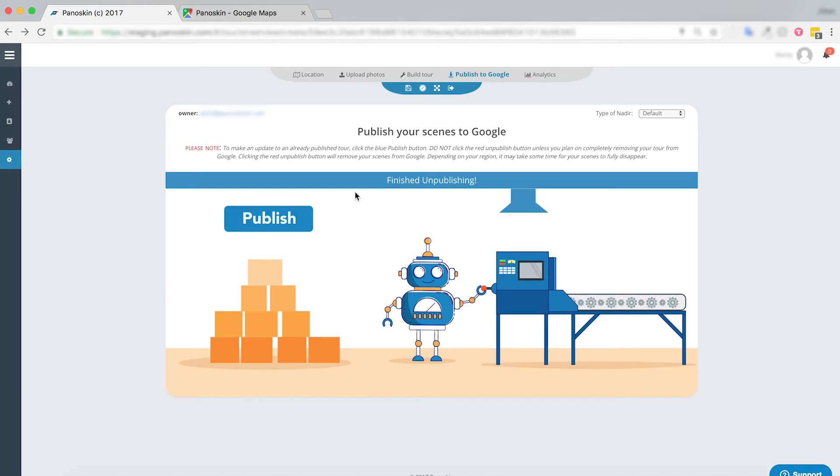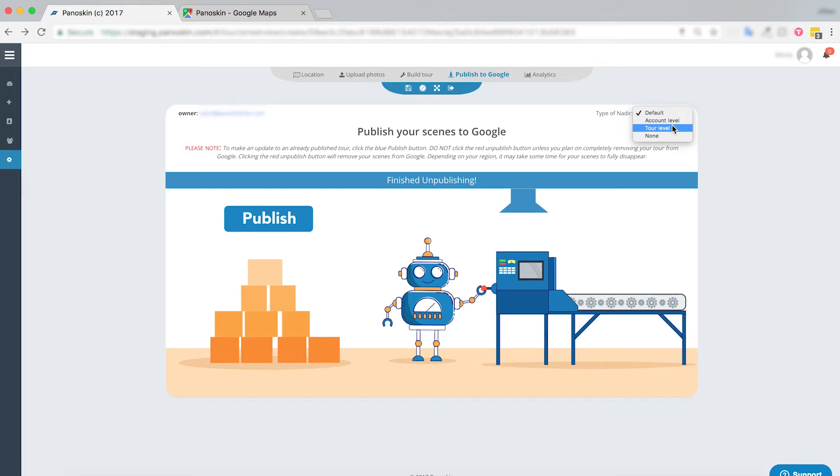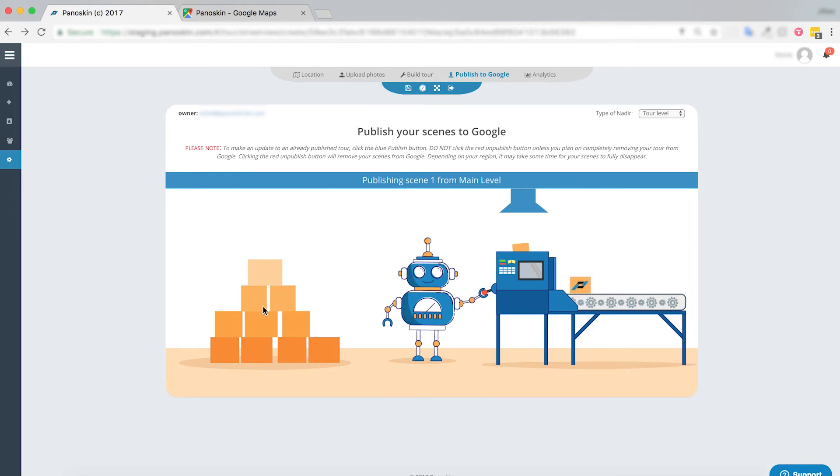All right, now that we've successfully unpublished that scene, let's go ahead and change our nadir option. I've selected a tour level nadir in this case and go ahead and publish again.